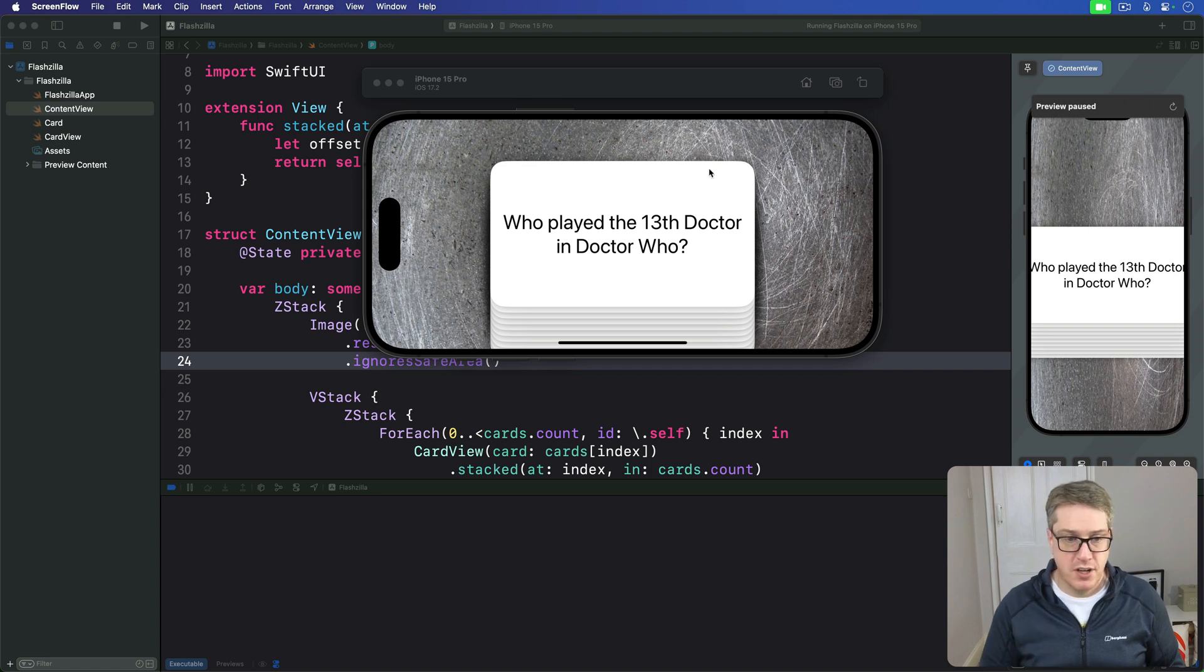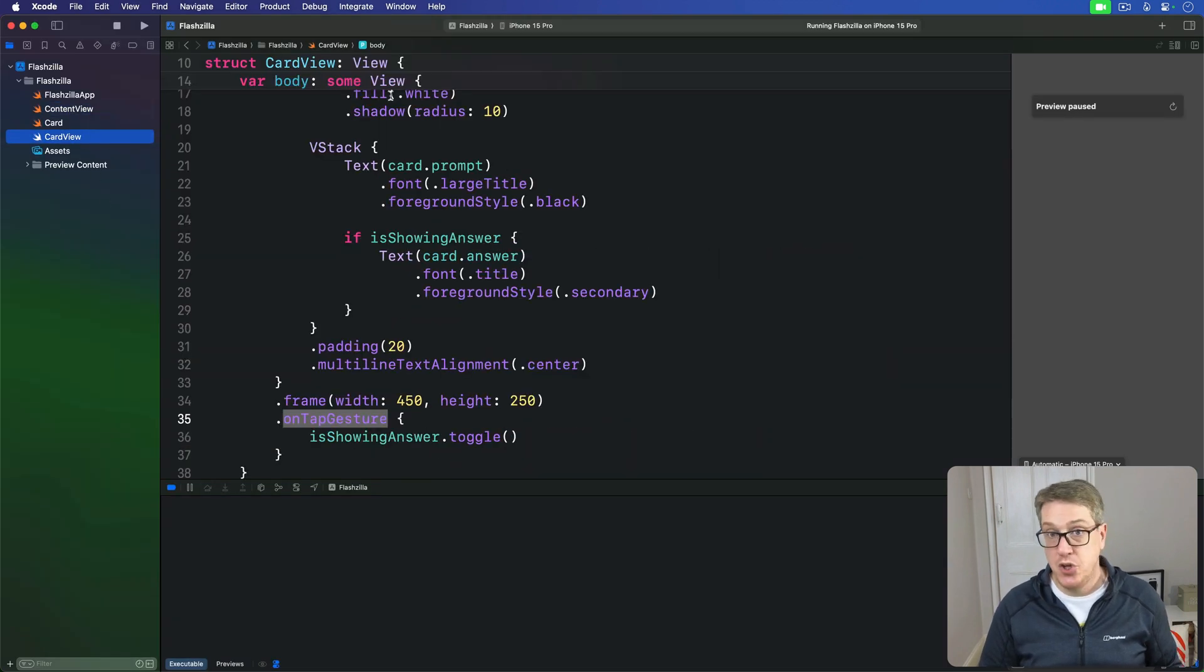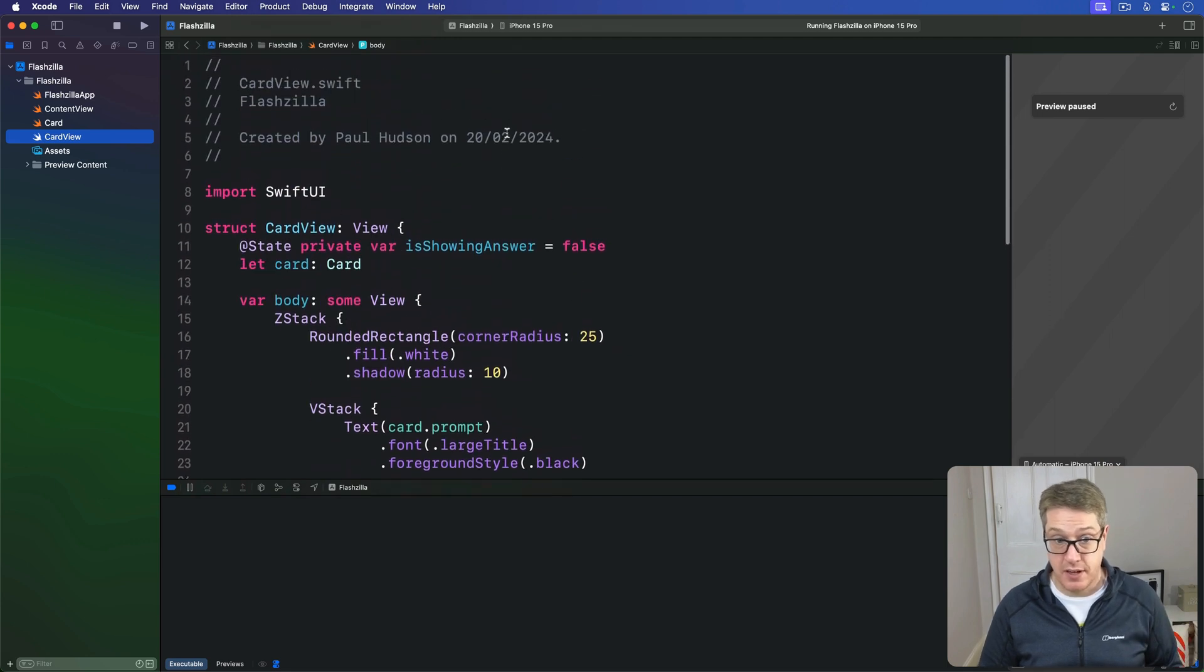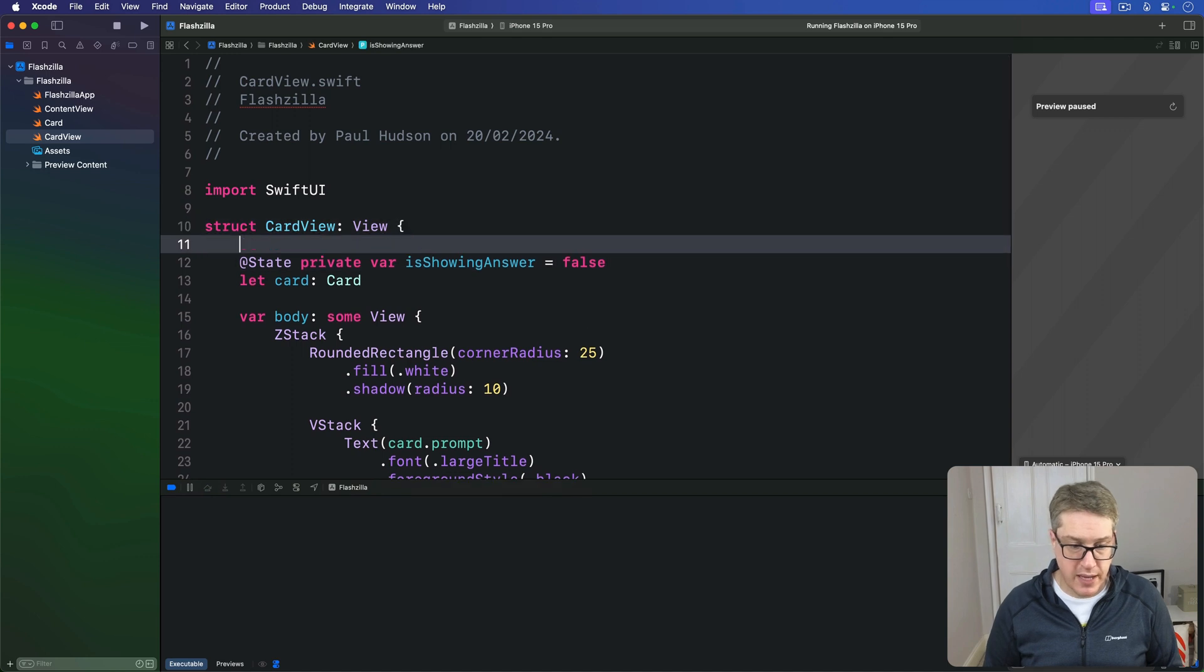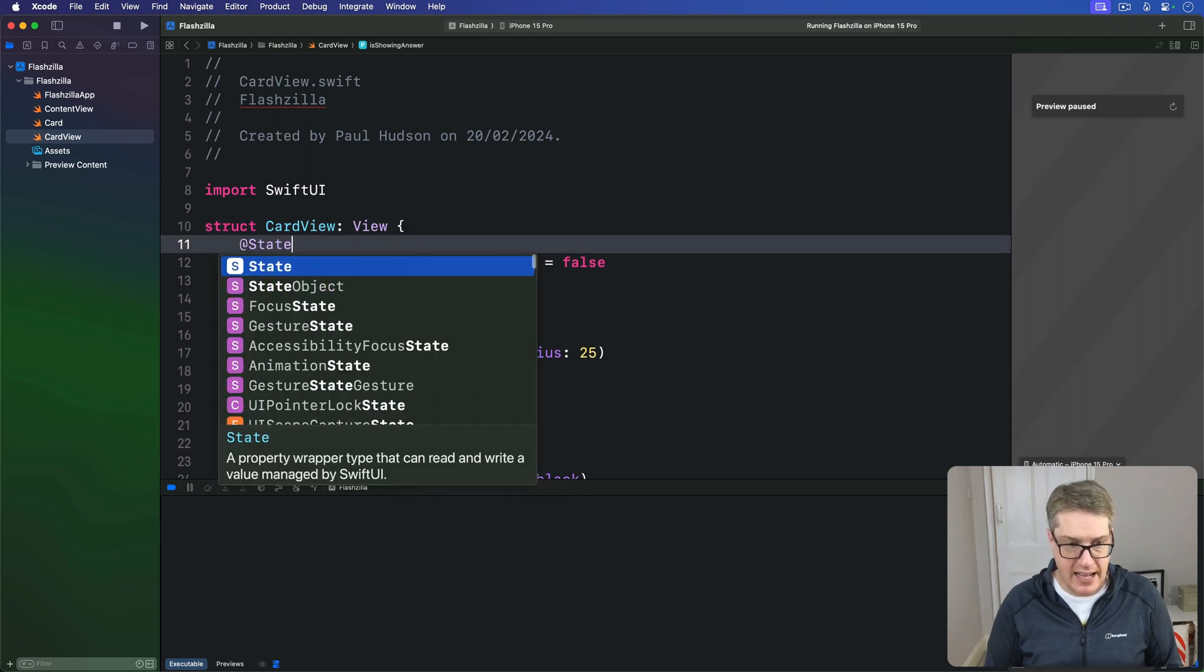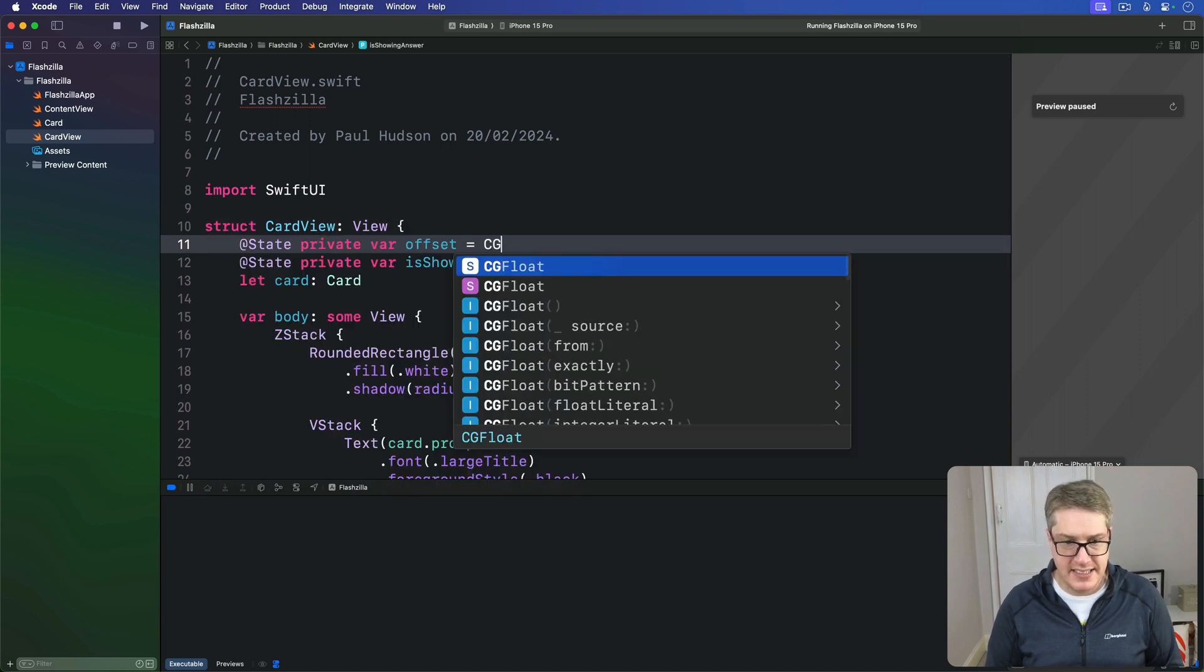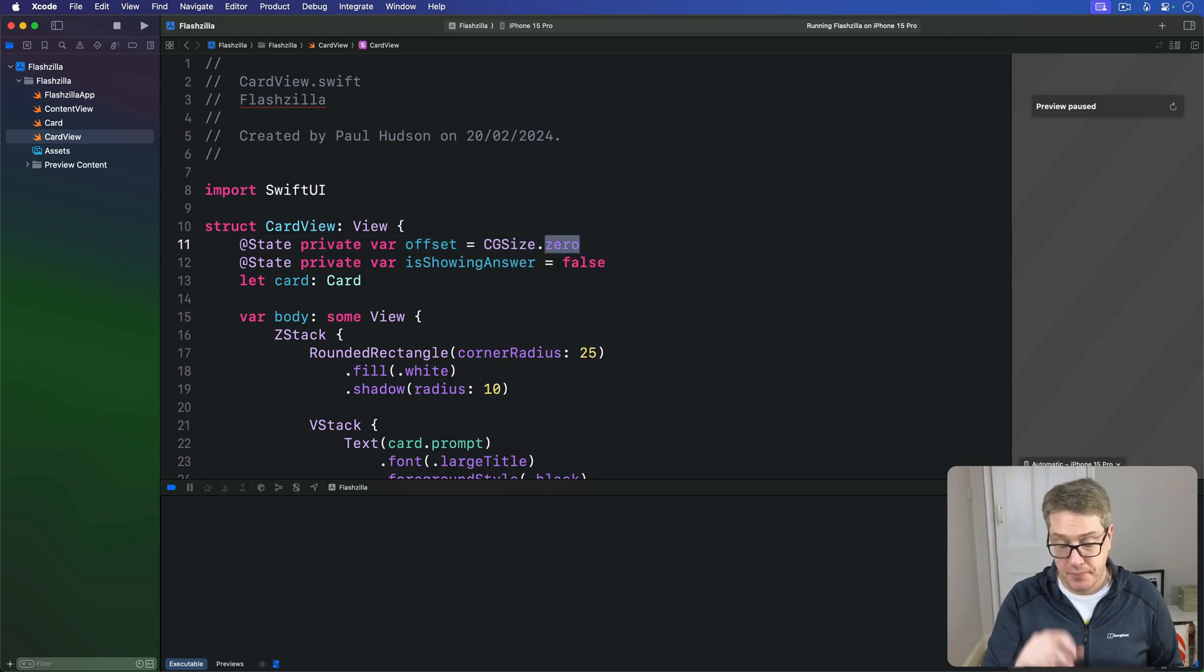First, over in our card view, let's add a new @State property here to track how far you've dragged this card. We'll say @State private var offset is CGSize.zero, so no drag by default.